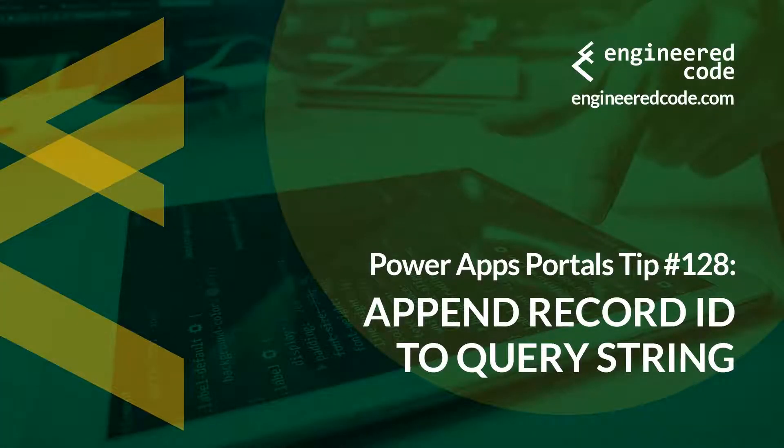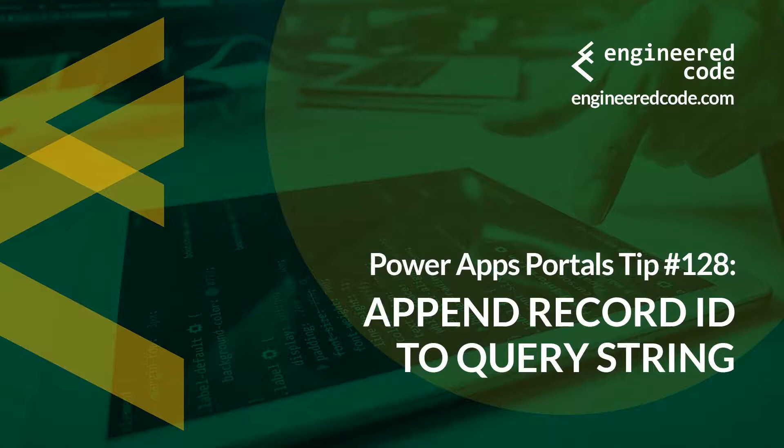Hello everyone and welcome to PowerApps Portals Tips. My name is Nicholas Heyduk and this is tip number 128, Append Record ID to Query String.